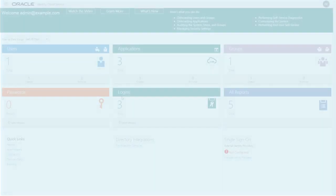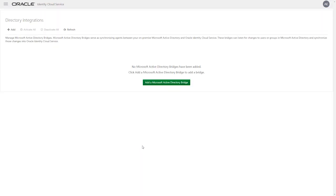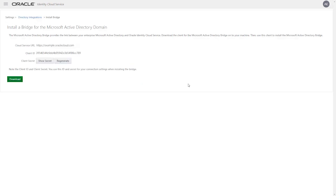Login to the console as an administrator and select Download and Configure from the Directory Integration section. After selecting Add a Microsoft Active Directory Bridge, you are presented with a client ID and secret.